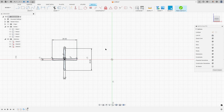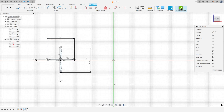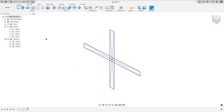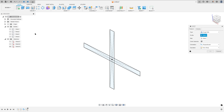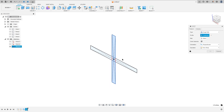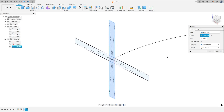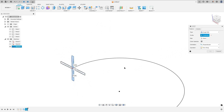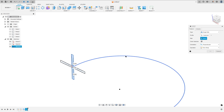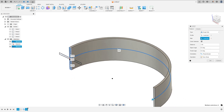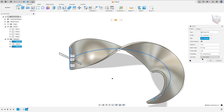Finish the sketch. Go to create and select sweep, select this rectangle. Show Sketch 1; the path is Sketch 1. Select only one rectangle — the twist angle is minus 405 degrees, operation new body, press OK.